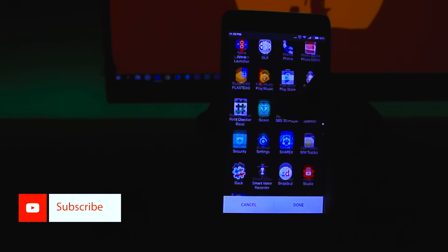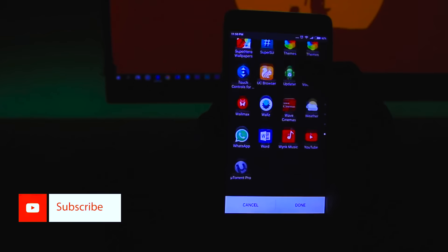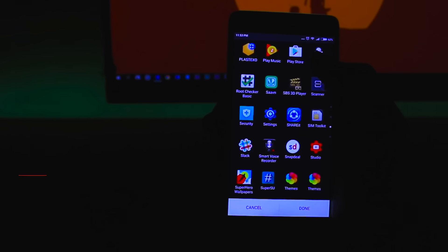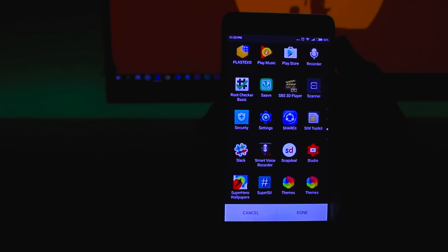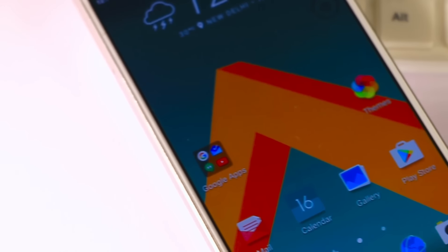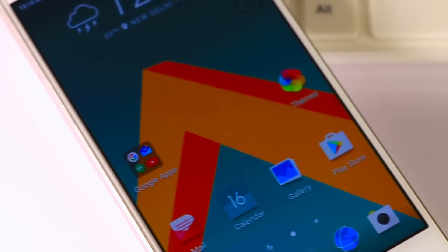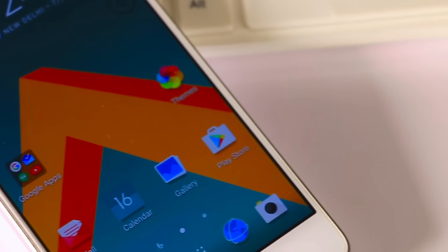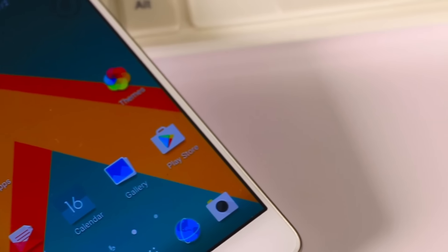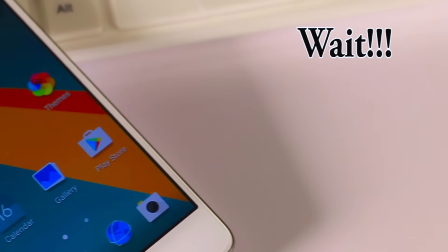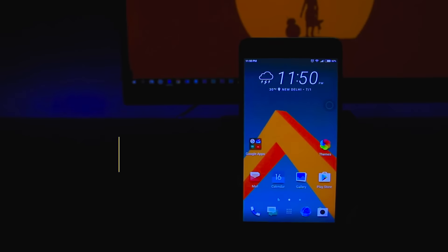So guys, that was my quick overview of the new HTC Sense 8 custom launcher. It has become my favorite launcher and I'm using it since a couple of days. So guys, that's all for today. Wait, it's not finished yet! There is something else for you guys, but first I would like to thank all my subscribers and viewers for supporting me.